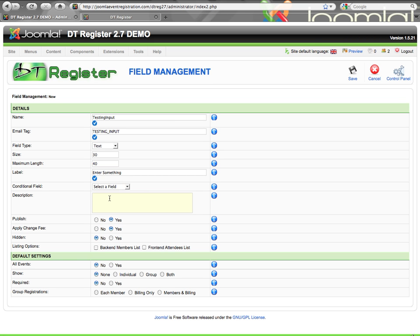Description is what will show on the front end as a tooltip, similar to what you see here. You can have that on the front end of your site to show information. If you do not enter anything in the description, then you will not have a tooltip, so if you don't need one, just leave this blank. Publish or not — this controls whether the field is visible or not.